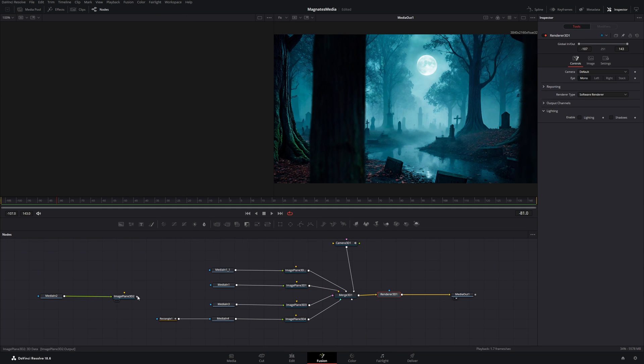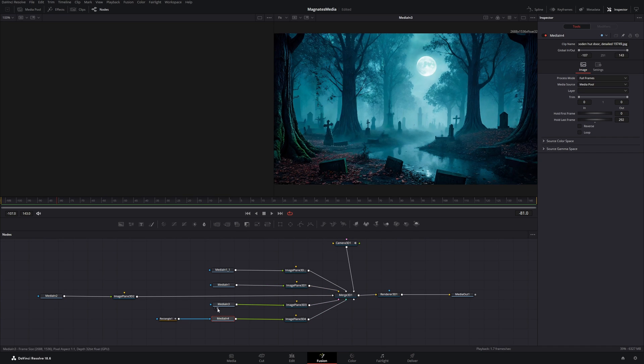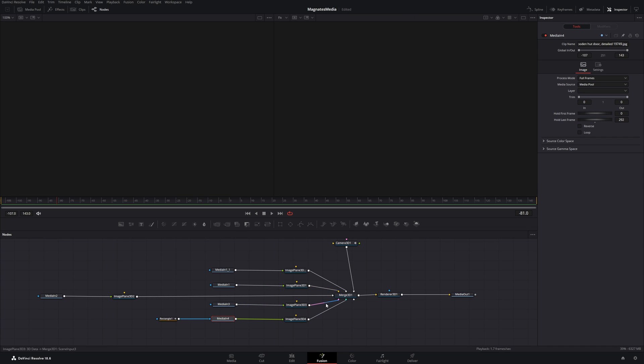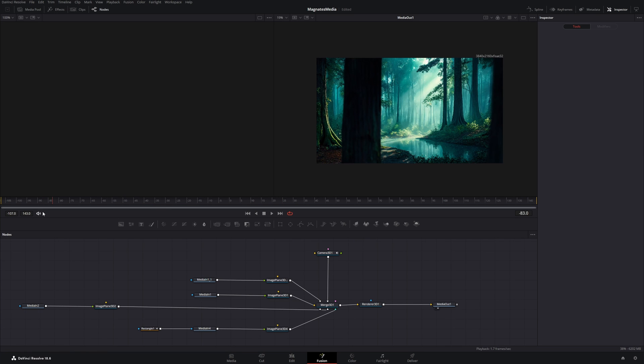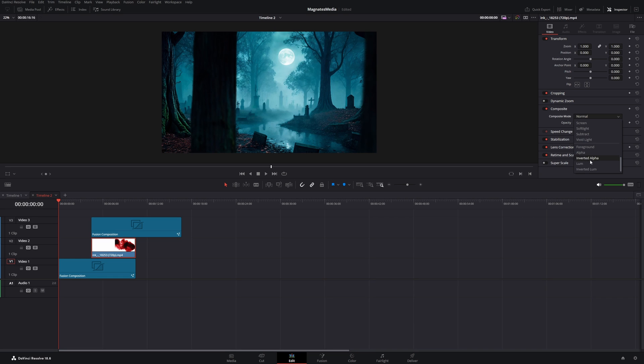Now we go onto this fusion composition and go back to the fusion page. You can connect our daylight image to the merge node. This is our nighttime image. We will delete this one. So we have our daylight image with the same two trees in front of the camera. Now if we go back, we click on the ink transition clip. Change the composite mode to luma. It's short for luminance.